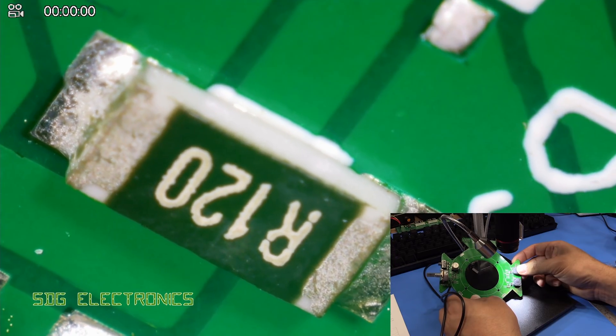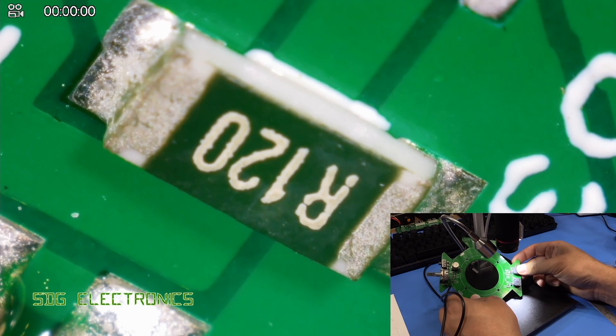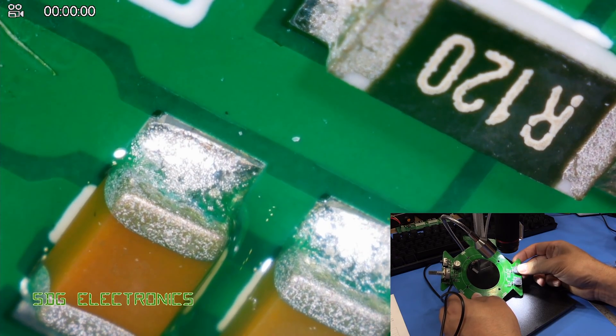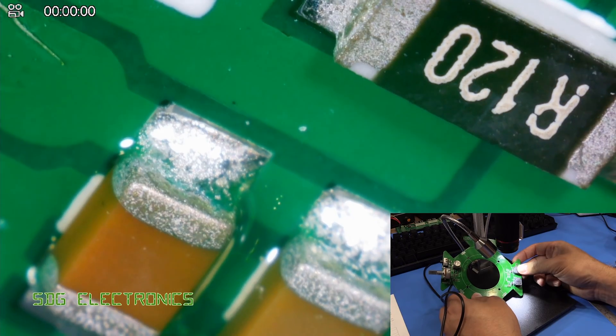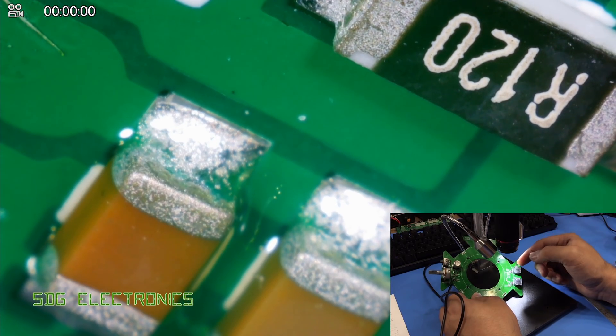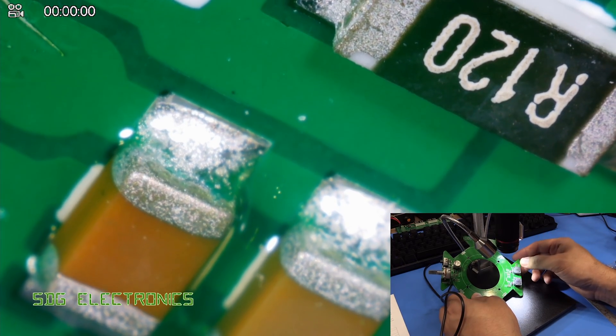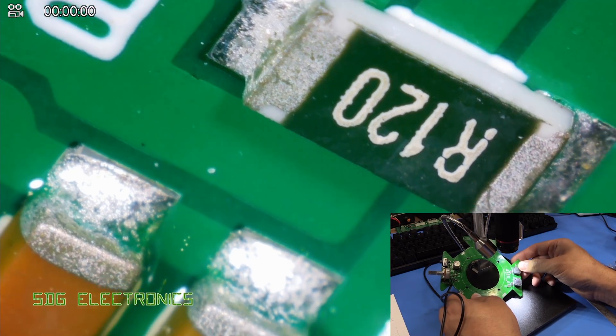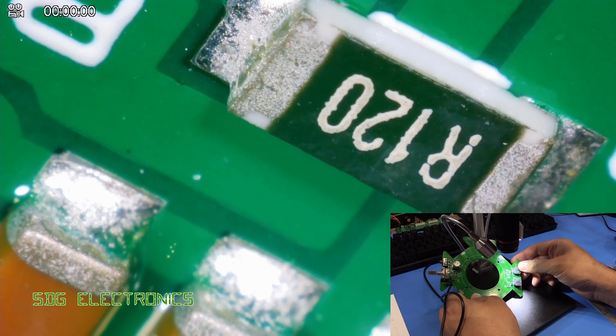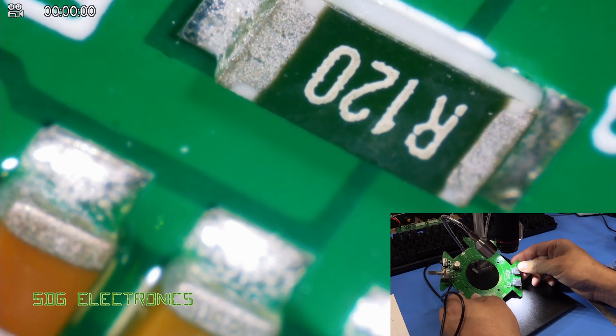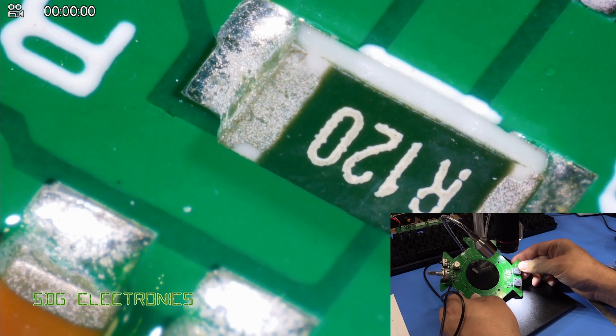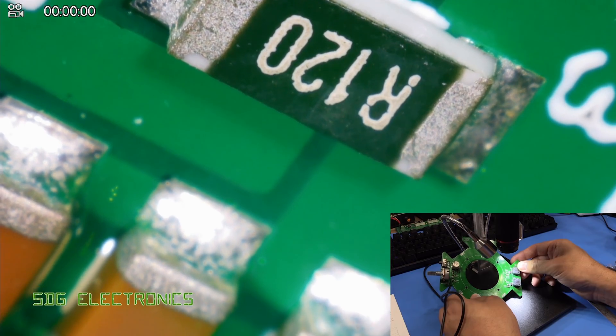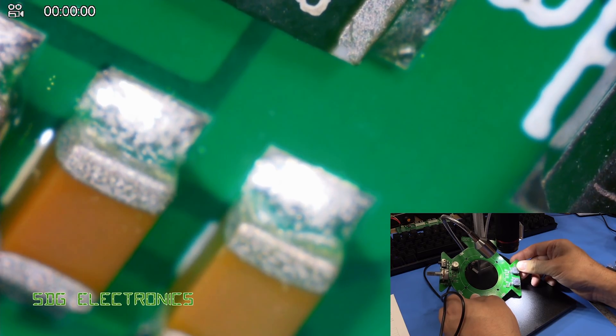If you compare that to a standard microscope when you're looking at the traces for example even the top of the components are normally starting to get a little bit blurry at that point so really quite a deep depth of field in comparison to other microscopes.